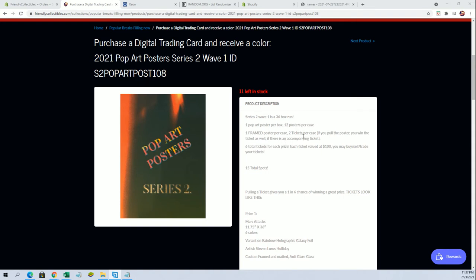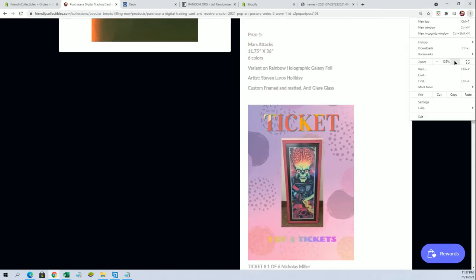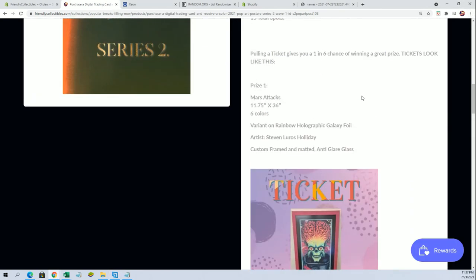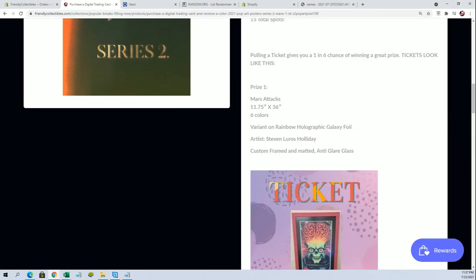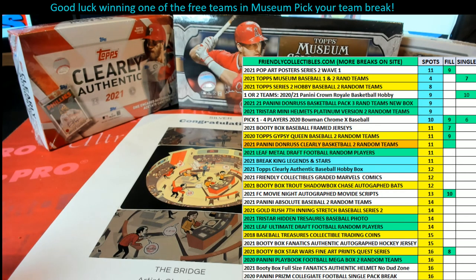So Troy, you will get the ticket right there. Very good sir. For a chance at this bad boy. Very nice. That is Pop Art Poster Series 2, Wave 1, 107.